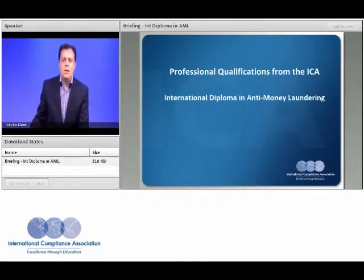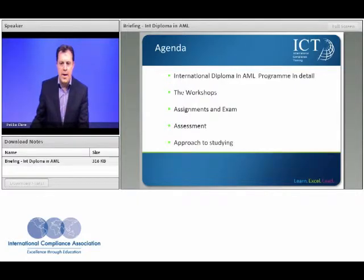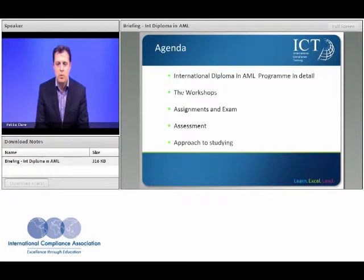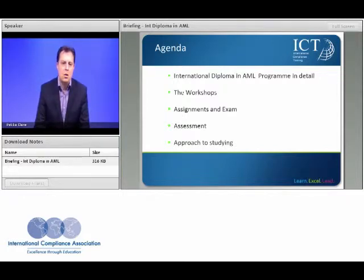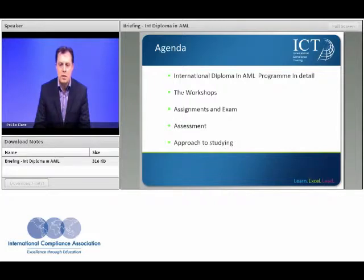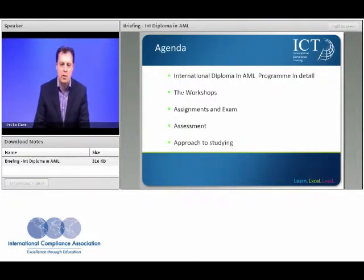Today we're going to look at the International Diploma in AML and I'm going to talk about the syllabus of the course, the coverage of the program, and your journey through the program — what to expect in terms of the workshops, the assignments and exam, and the overall approach to assessment, and maybe some ideas about how to approach your studying.